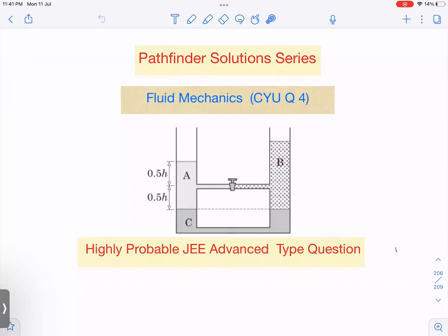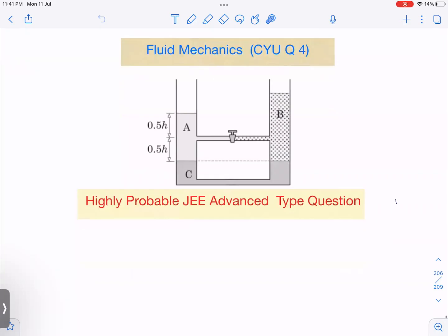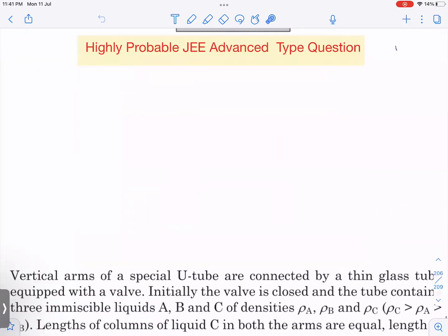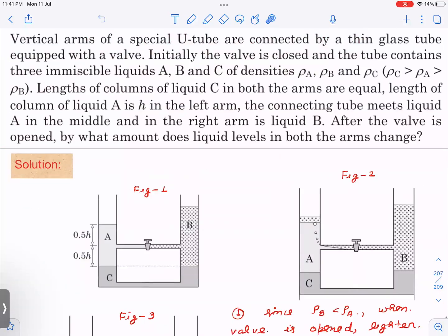This is check your understanding question 4 from fluid mechanics — a very amazing question we'll definitely enjoy solving. Let us read the question first. The vertical arms of a U-tube are connected by a thin glass tube, which is equipped with a valve.